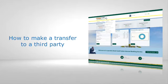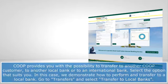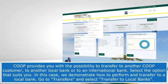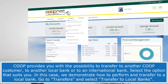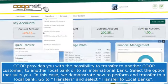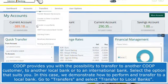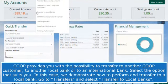How to make a transfer to a third party. COPE provides you with the possibility to transfer to another COPE customer, to another local bank, or to an international bank. Select the option that suits you.